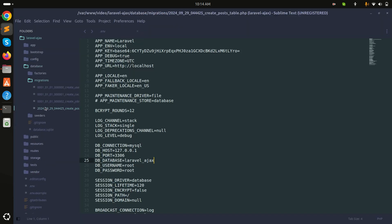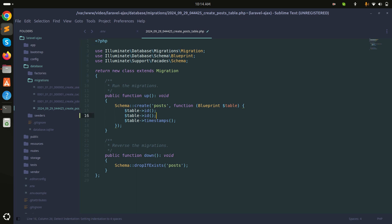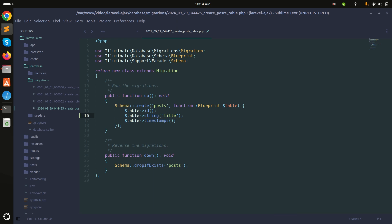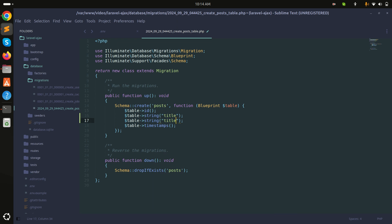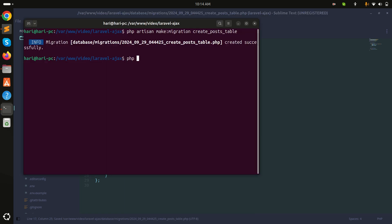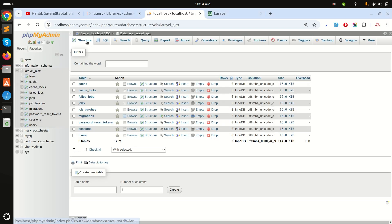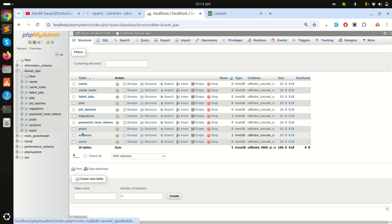Now the migration is created. Let me add a string data type for the title field, and a text data type for the body field. Save it, then run php artisan migrate.